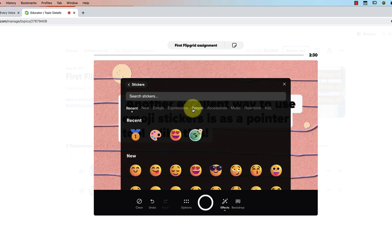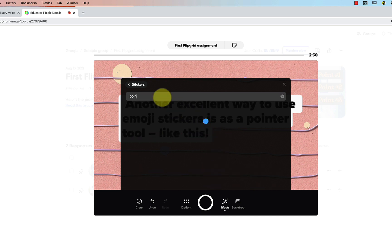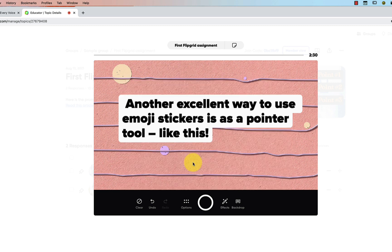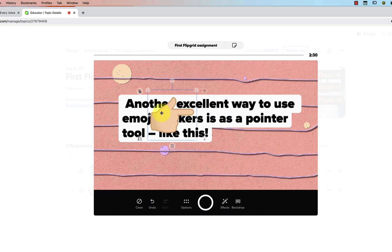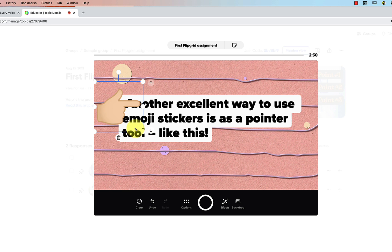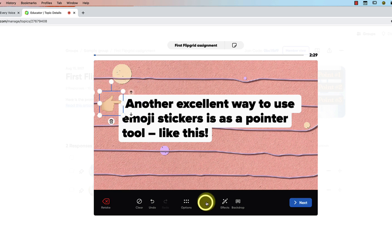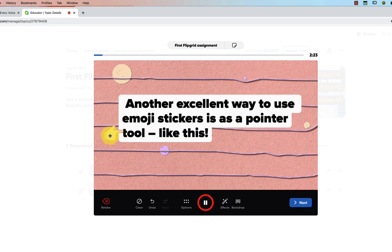Another thing I really like to use stickers for is as a pointer tool. Say you use a hand emoji — you can use any fun emoji. Pull it onto your scene to set things up, and then when you're ready press record and you can still move the emoji around to point at things while you are talking and recording your video.